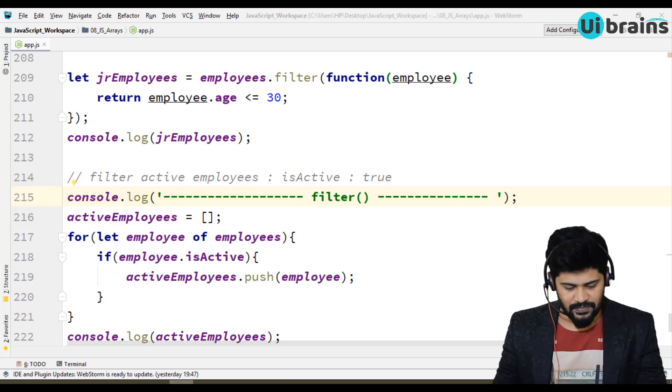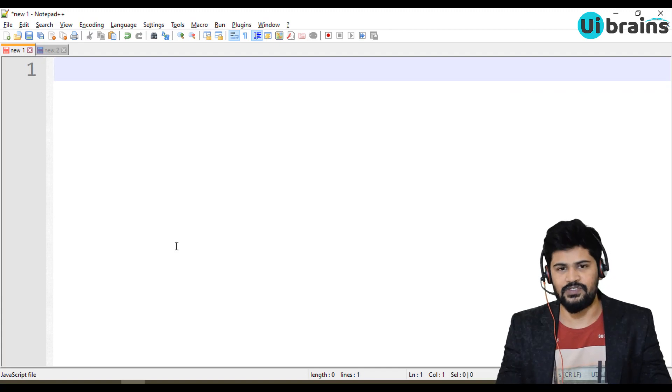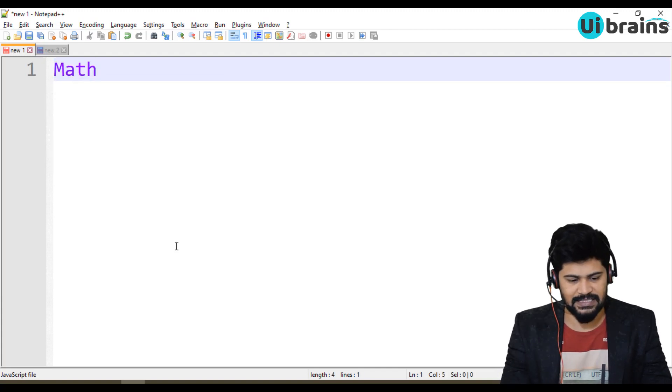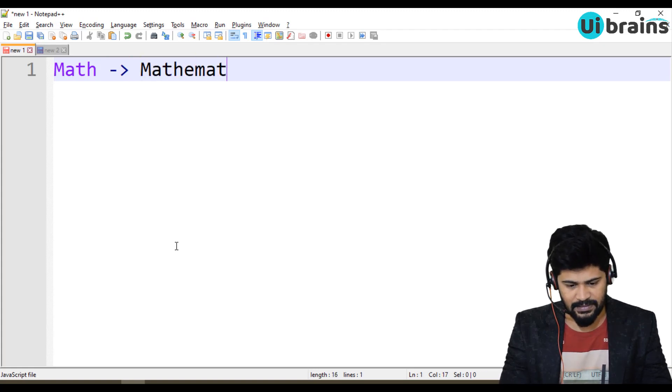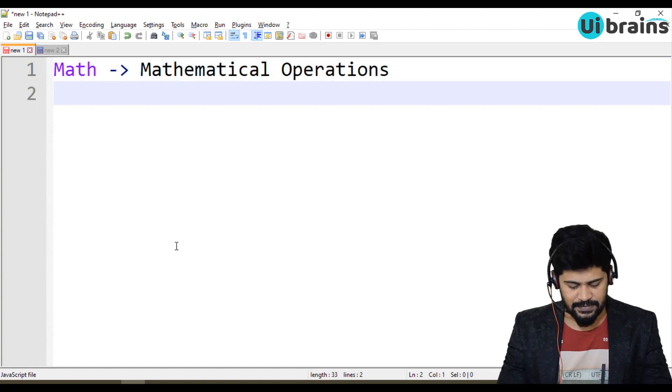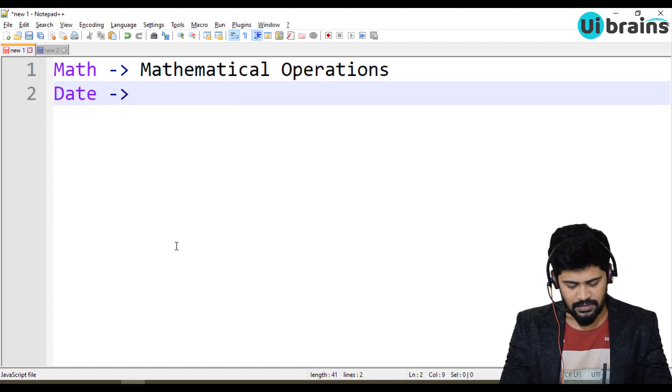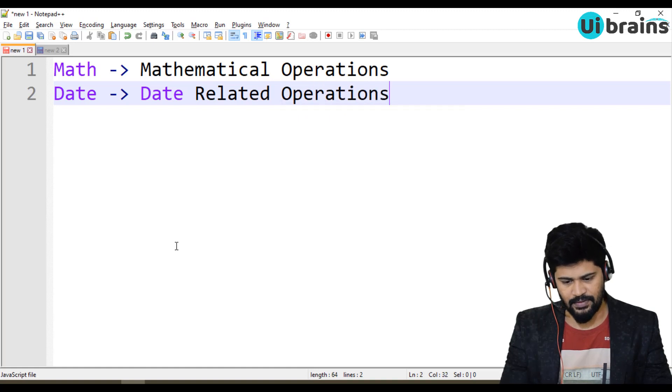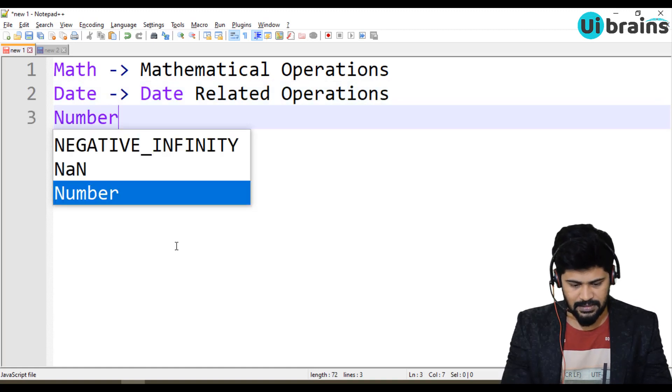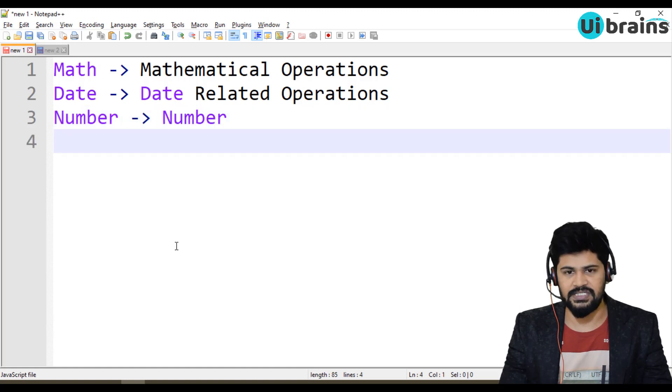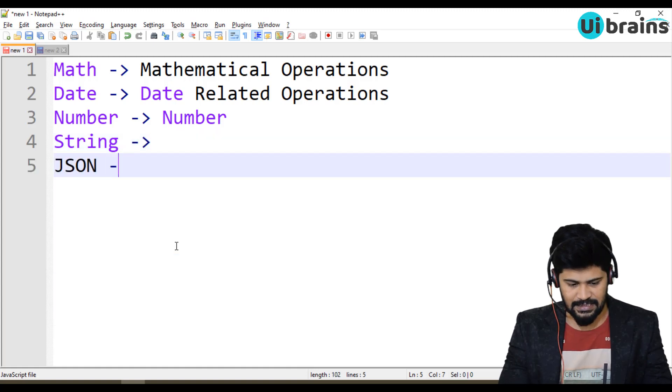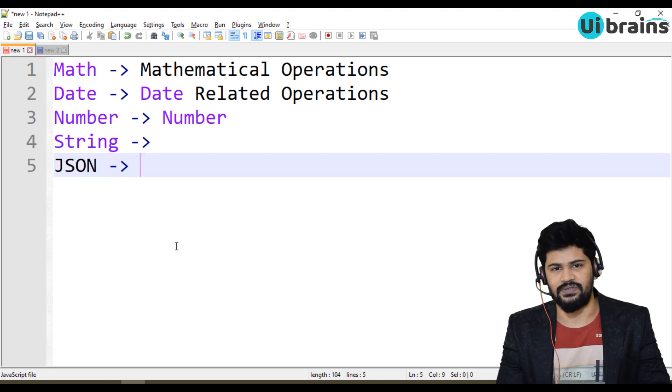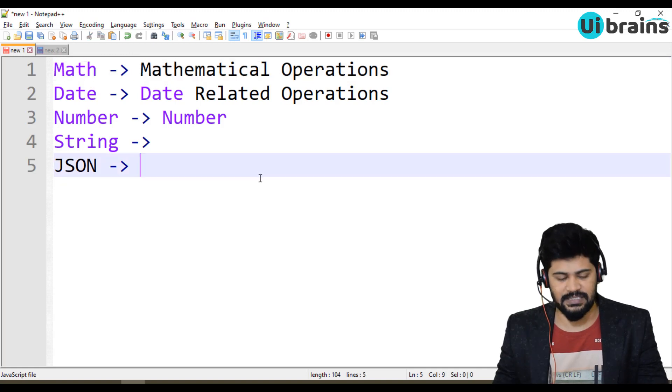So what are the predefined objects of JavaScript? Let me read all this. We have very useful predefined objects. One is math object for mathematical operations. There is one date object for date related operations. We have number to perform number specific operations, string for string operations, and JSON for JSON specific operations. So in this video, we are going to discuss about math object.